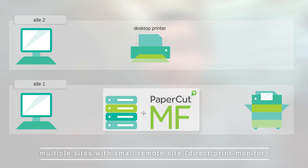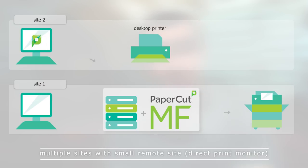Now, what if we're talking really small sites — say four or five users? It's not worth putting a print server in there, but we still want to capture the printing they're doing to that local printer. We've got another installation type called Direct Print Monitor. Direct Print Monitor allows you to install this client locally onto the user's machine. When the user prints, it will capture those local print jobs and report back to the application server. We still have that central location for all our reporting needs.